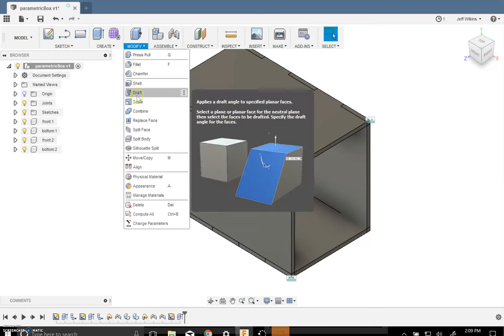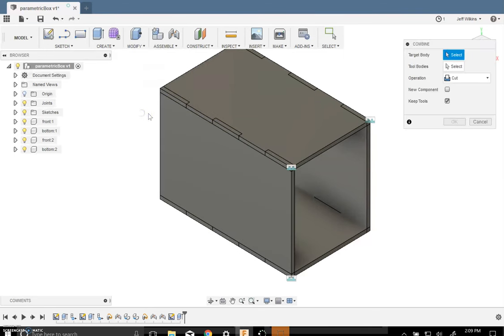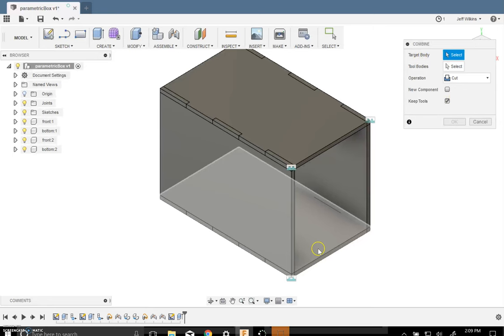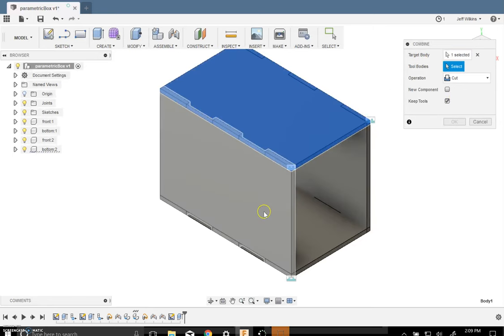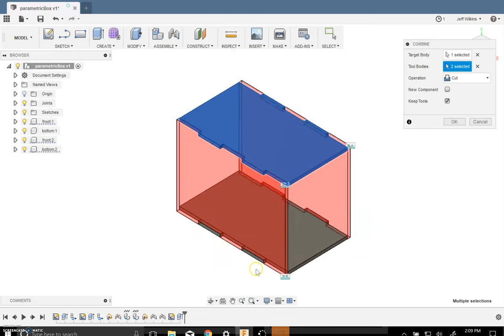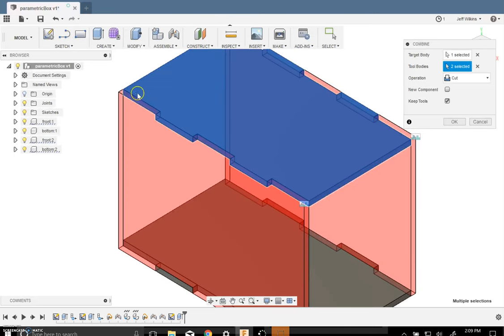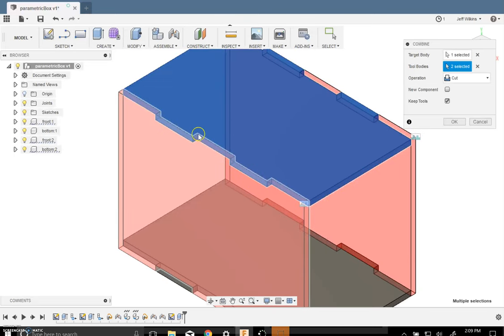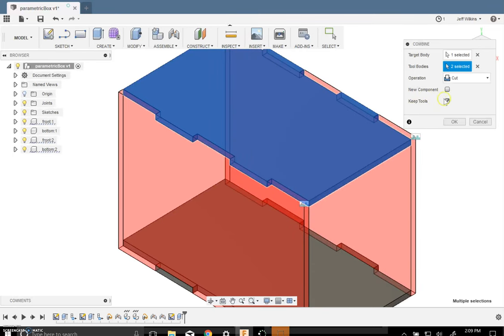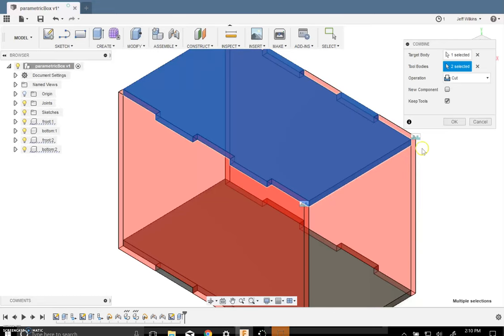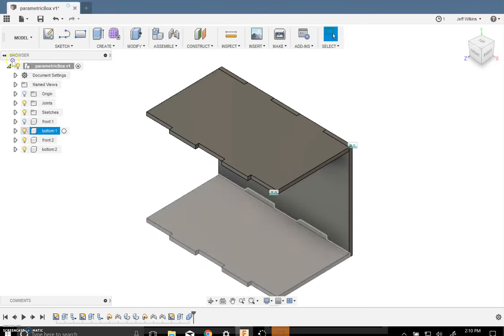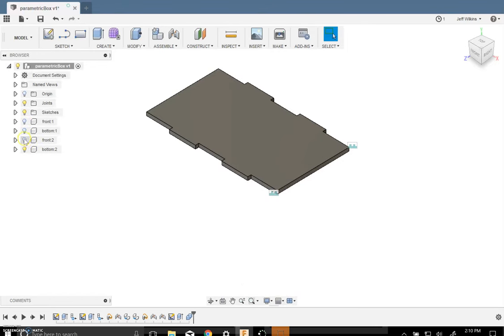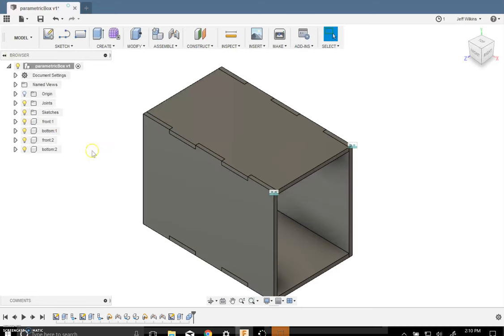We're going to be able to use this front as a tool to cut away material in this top piece. So watch what I do here. Modify. Click on Combine. And instead of joining, which is the typical, we're going to say Cut. Our target body is going to be the top or the bottom, either one. The tools are going to be these two tools. The front and the back. And if you notice, it now cuts that shape out of the top. And we want to keep our tools. Or else they'll disappear. Those two walls will disappear and we don't want to do that. You should now be able to see that each of our items now has tabs and they interlock into each other.